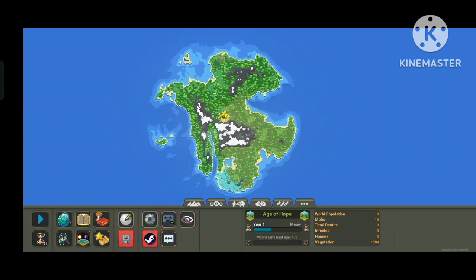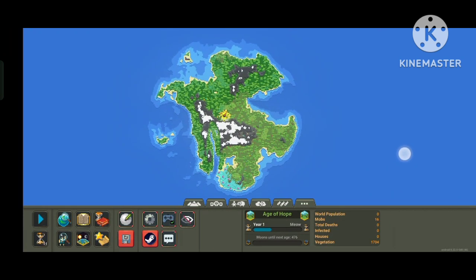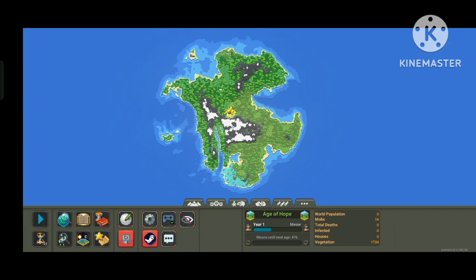Hello everyone, Mr. Slime here and I'm going to teach you the step-by-step on how to create maps in Worldbox on the mobile version.